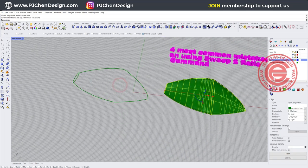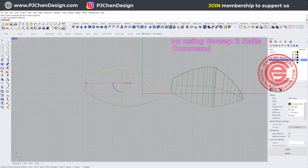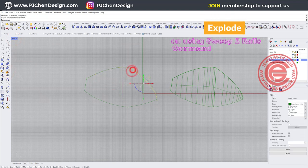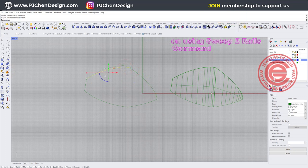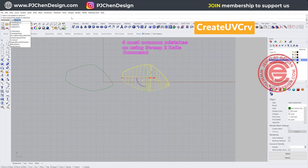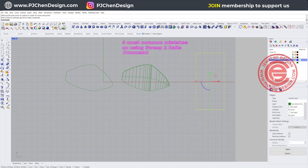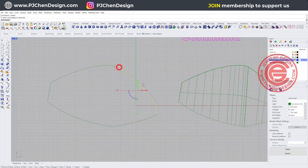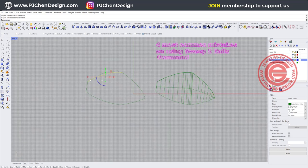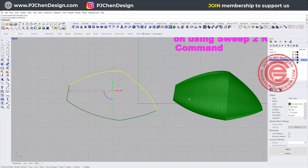Why is it a polysurface? The curve looks fine, but on the top view, if you try to Explode it, this curve actually explodes into two curves — and that's how the polysurface is created. Many people also notice that when creating a UV curve, you can only pick up one side of the surface. That's because the rail is constructed from two joined curves — even though they are joined into one piece, they are still two curves.